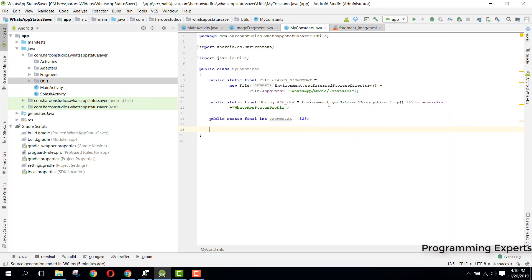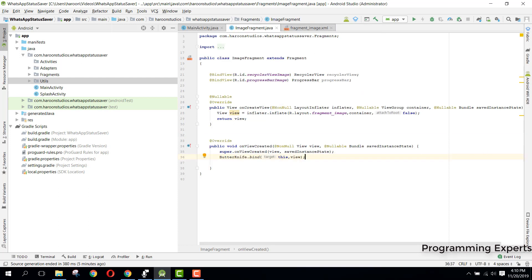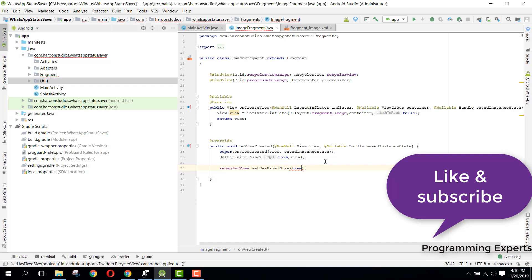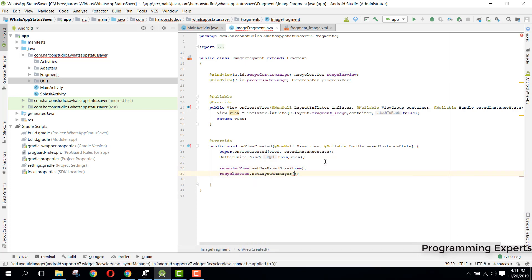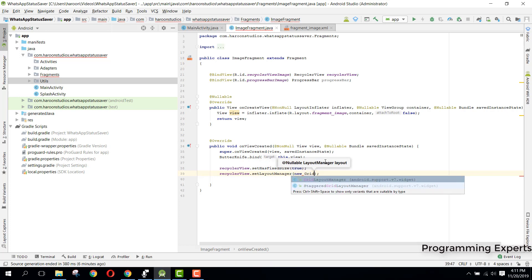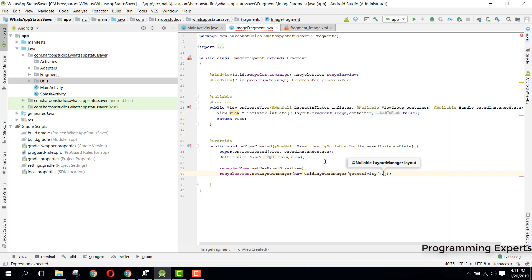Back in our onViewCreated method, we set up the RecyclerView. We say recyclerView.setHasFixedSize(true), then recyclerView.setLayoutManager(). We have two options: GridLayoutManager or LinearLayoutManager. Since we are going to show three images in a row we use GridLayoutManager, passing getActivity() and a span count of 3. Finally we call a method getStatus() that will fetch all the statuses and update our RecyclerView.